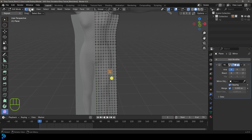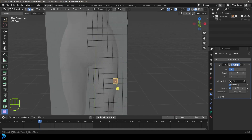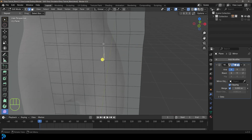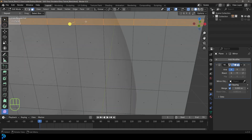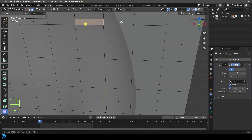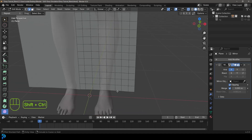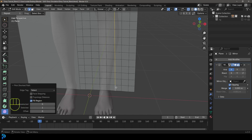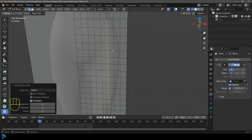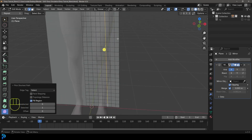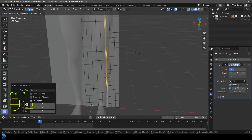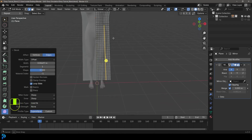Go to your edge select option. Come to about here and select this edge underneath where we have this sort of narrow edge running along. Go to edge select, start just underneath, then hold Shift+Ctrl and left click on here to select the whole thing going down from here all the way to the bottom. Go Ctrl+B to create a bevel, create a very thin bevel, and click.